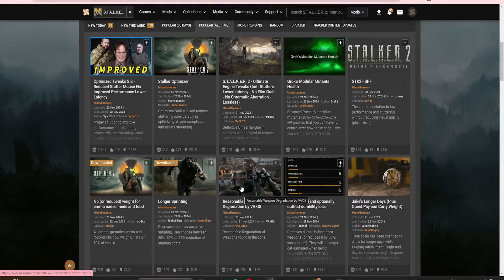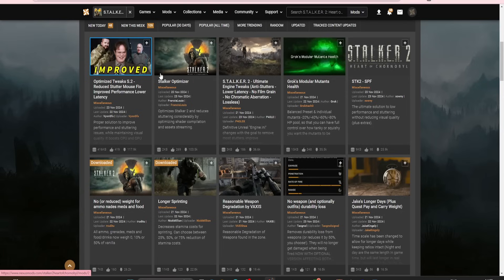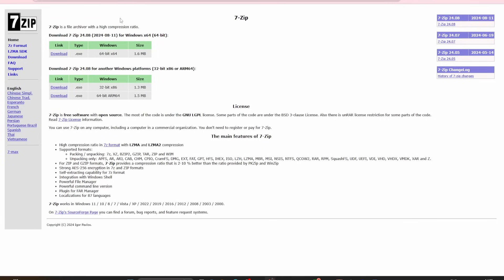So, modding Stalker 2 is pretty straightforward. All you need is a Nexus.com account, takes two seconds, link in the description, and some sort of unzipping software. 7-zip is what I use, I think it's the best, but there's WinZip, WinRAR, and everything else, whichever one you like to use.